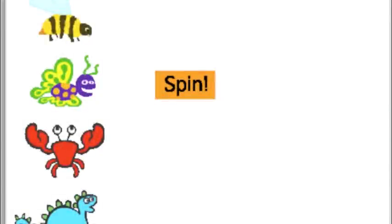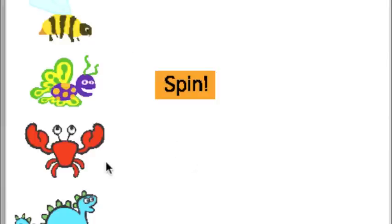Here's another simple example of broadcast and receive. On the left-hand side, I have four animals: a bee, a butterfly, a crab, and a dinosaur.